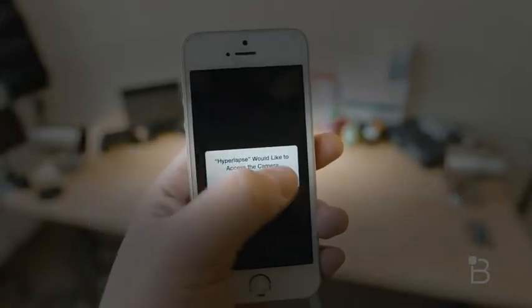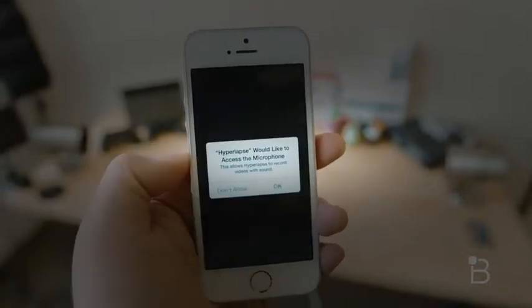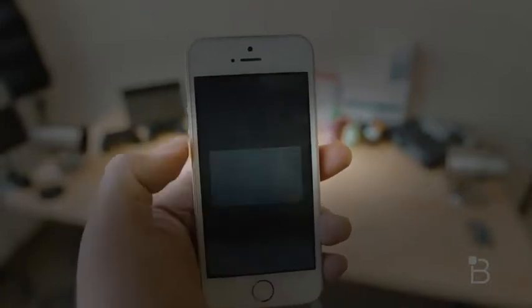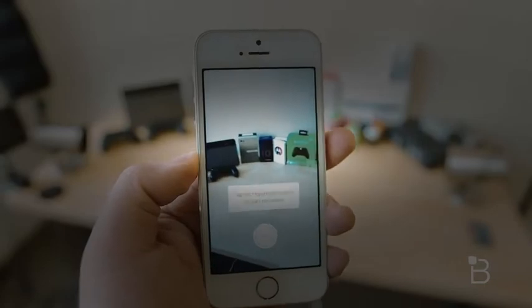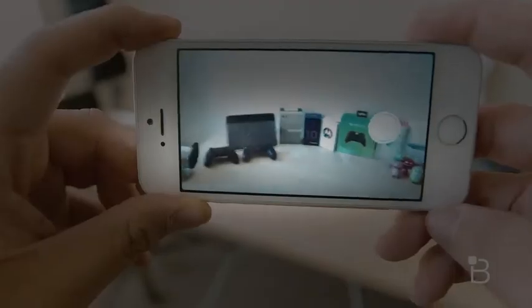Hyperlapse is that you don't really need to sign up for an Instagram or Facebook account to use it. You can just start filming immediately and just be on your way.